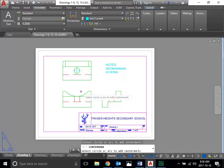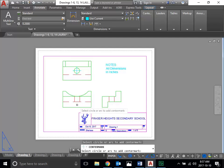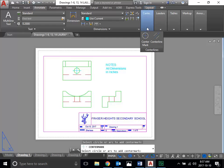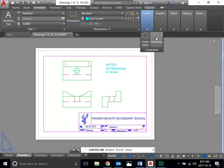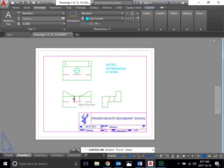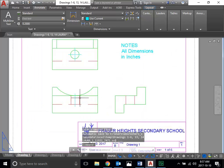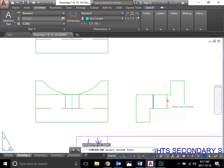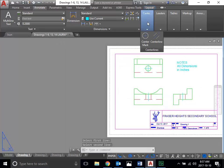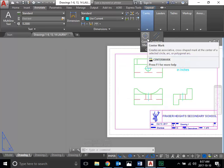Similarly, these hidden lines here aren't indicating an edge — they're indicating that there's a hole that goes through this object. So when you're looking at a hole from a side view, you need to put a center line. You do that by clicking center line, then click the two side lines, and the computer will generate a center line through the middle. It's quite simple.